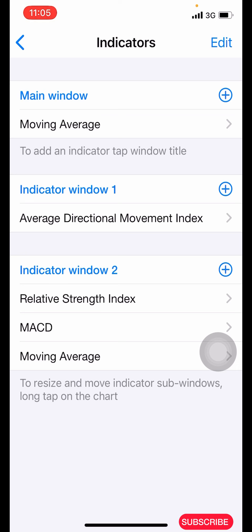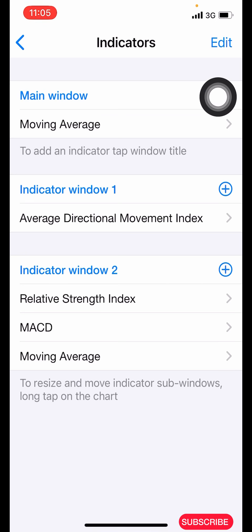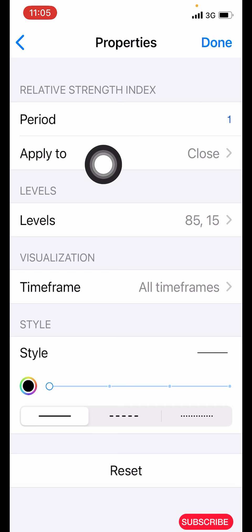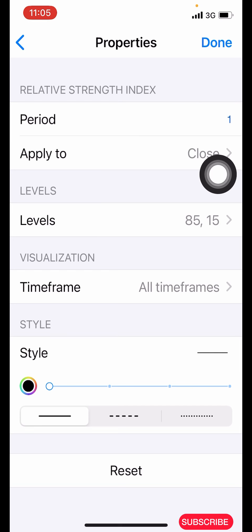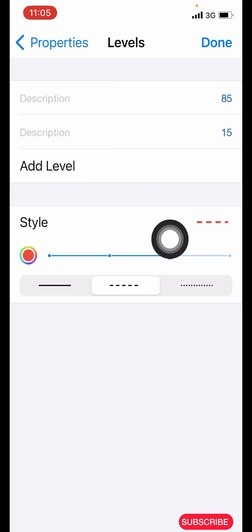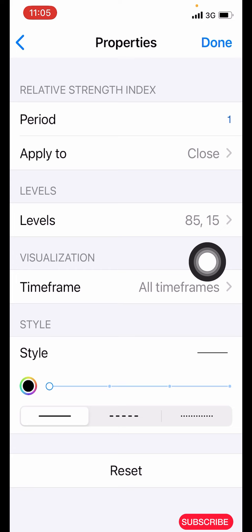Click on the plus icon again and search for the Relative Strength Index. The properties: period is 1, apply to close. For the levels we have 85 and 15. Make the style color red, three pixels. Time frame: all time frames. Click on done.